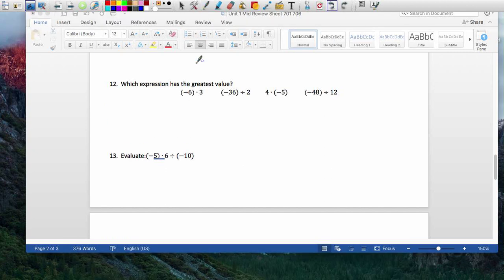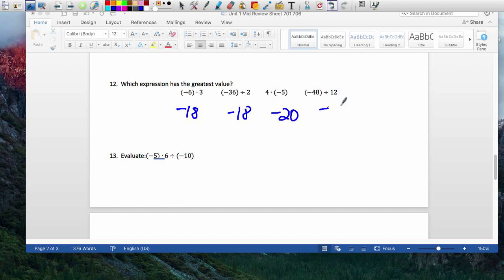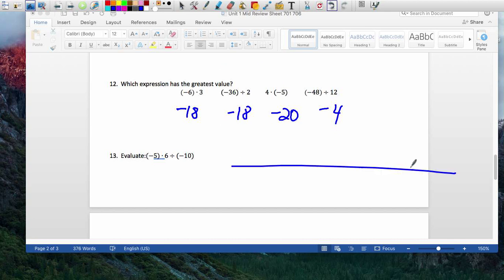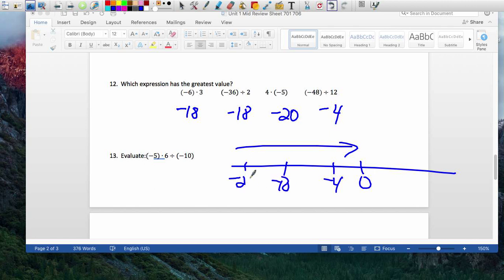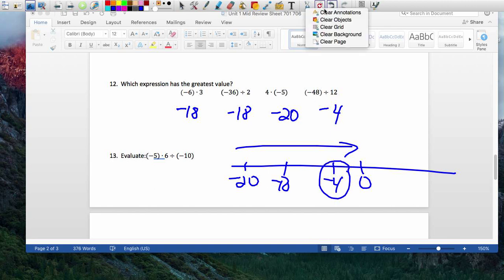Which one has the greatest value? Let me evaluate: this is negative 18, this is negative 18 again, this is negative 20, and this is negative 4. They're all different signs — wait, they're all negative. Which one has the greatest value? The greatest value is the number furthest to the right on the number line. If zero is here: negative 4 is closest, then negative 18, then negative 20. Whoever is on the right side always wins. So negative 4 is your bigger number.